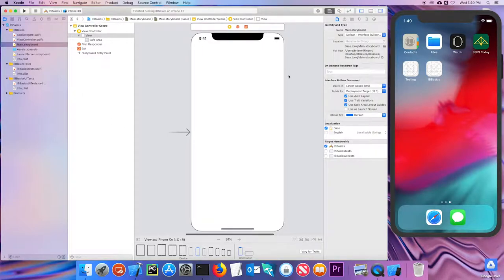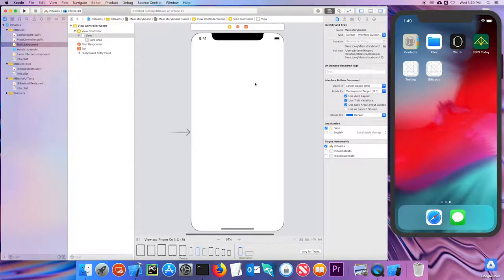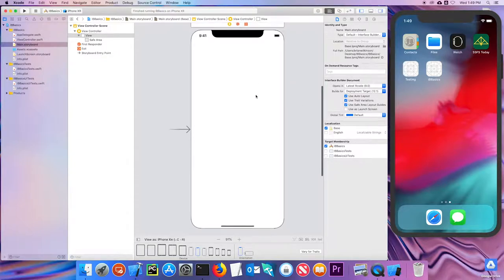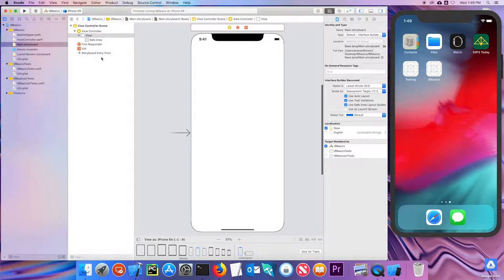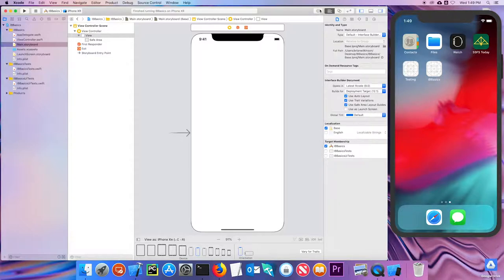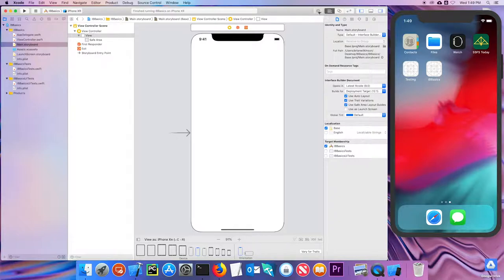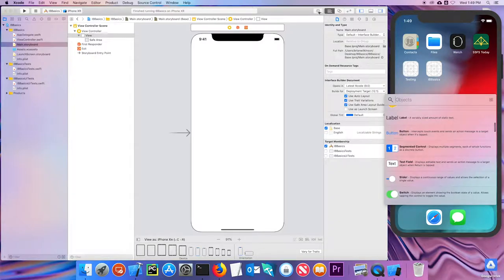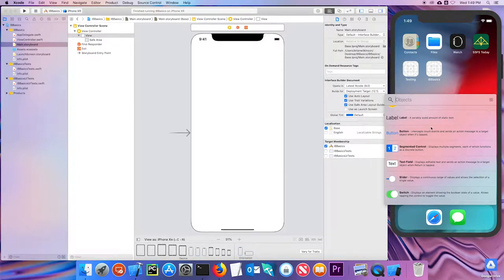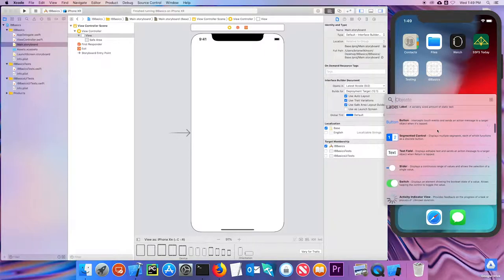So again, we saw this when we ran. There was nothing on there. Let's start to add something to our view itself. To do that, I'm going to use this button up here, which is my library button. I'm going to click on it, and when I do, you'll see that it opens up this panel with a list of objects.